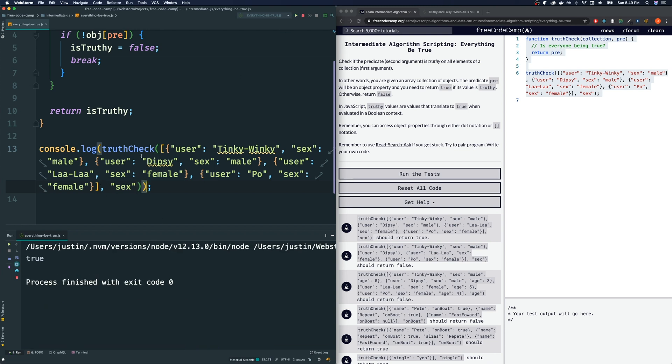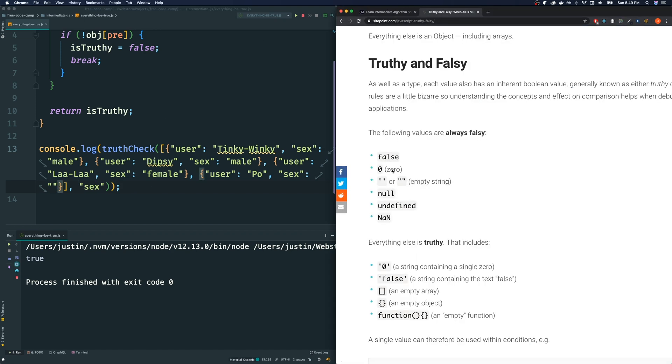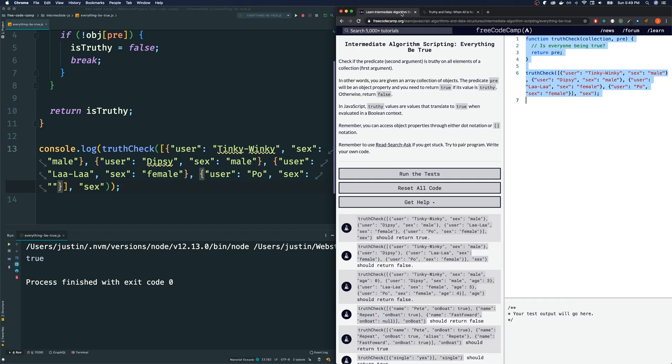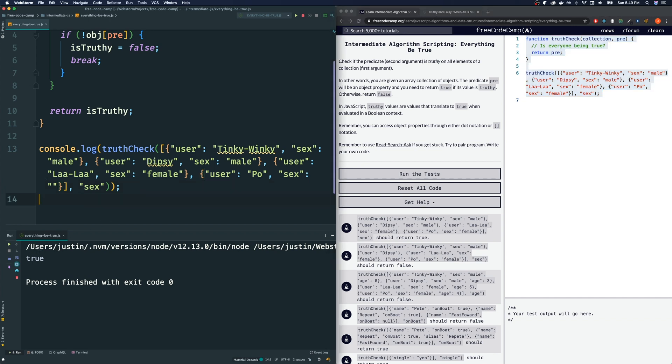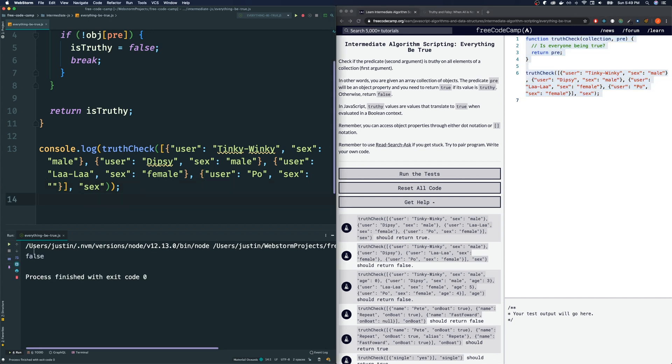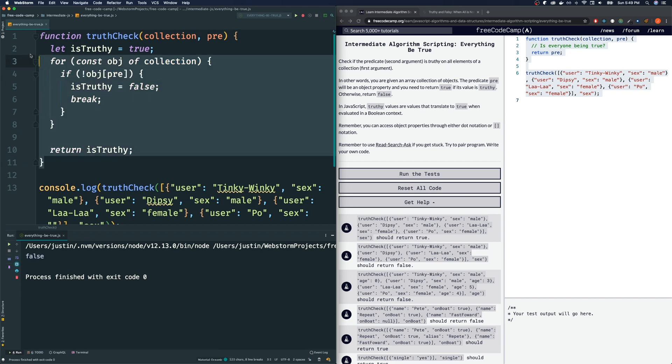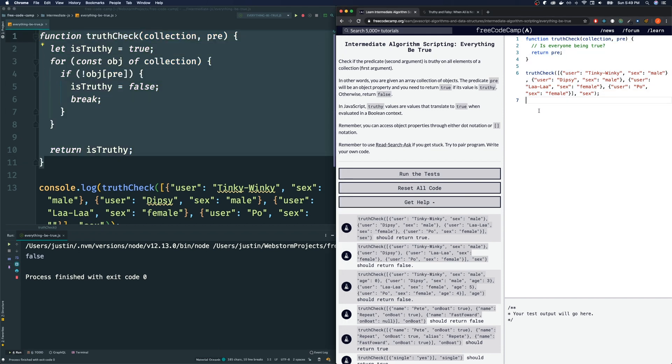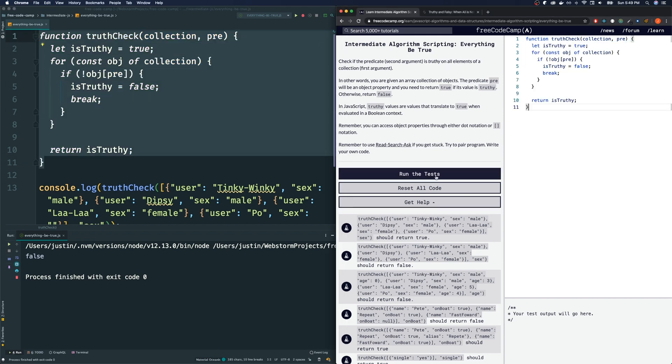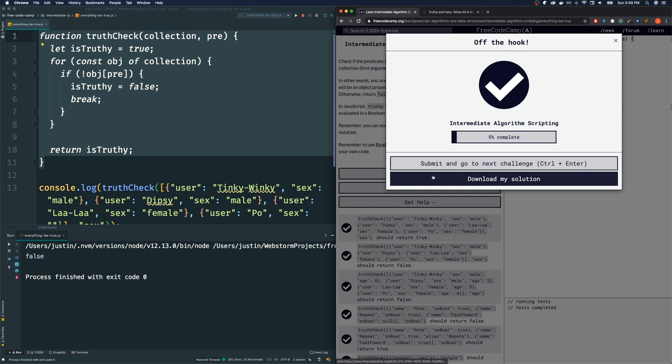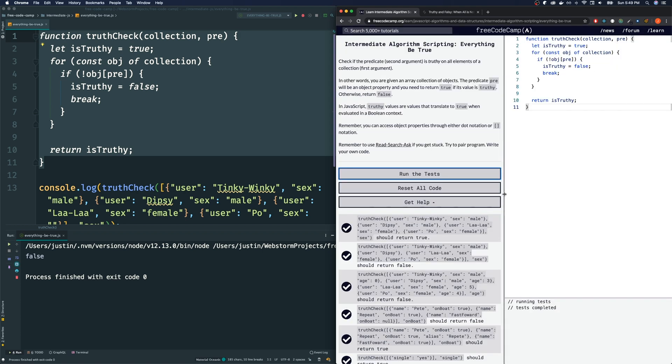And we do. So, when will this become false? Let's say, for the last object, the sex of the object was not female, but just an empty string. And remember, an empty string is a falsy value, right? So, in this case, we should get false here. Let's see if that is the case. And we do get false. So, this appears to work. Let's see if freeCodeCamp likes the solution. Bring this over here, run the test, and it passes.